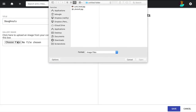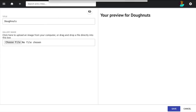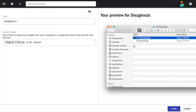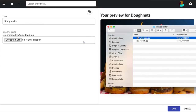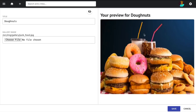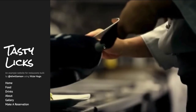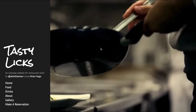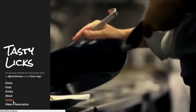Here you can either use the file uploader to upload an image, or you can drag the image directly onto the image widget. Now you have an image, and I can click save and see that live on my site.